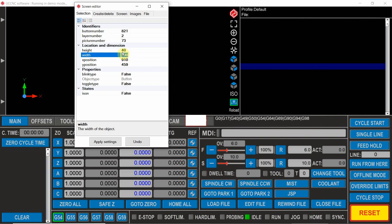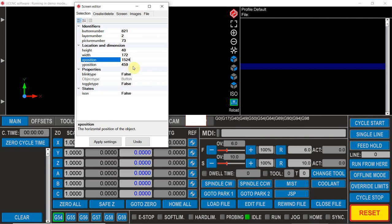We know the width is 172 and the new position we want the button is 1524 and 857.